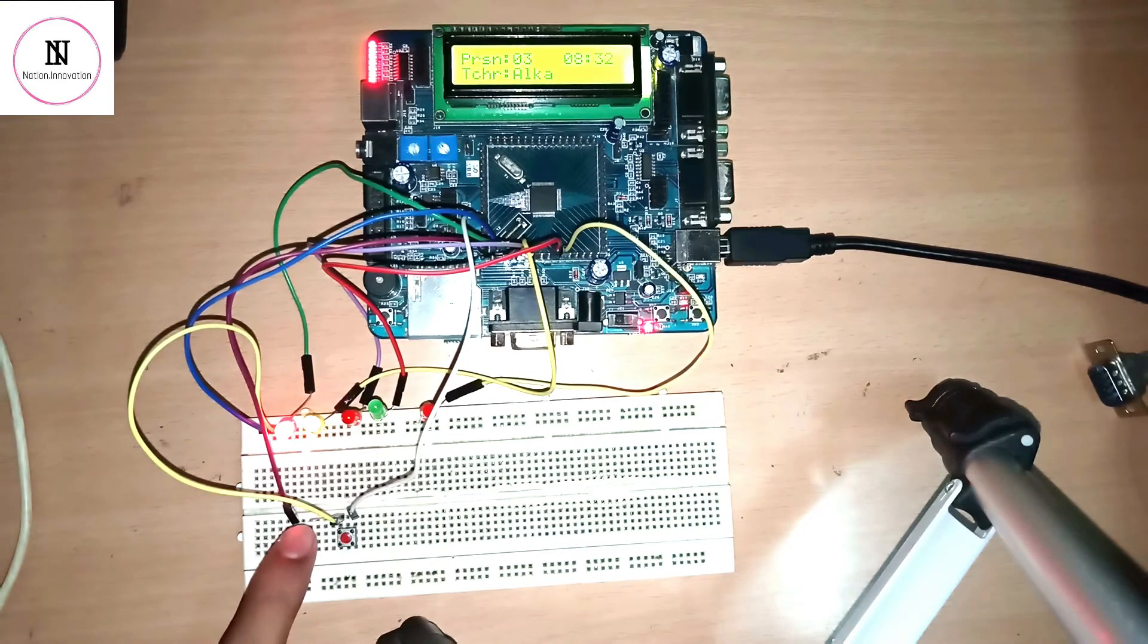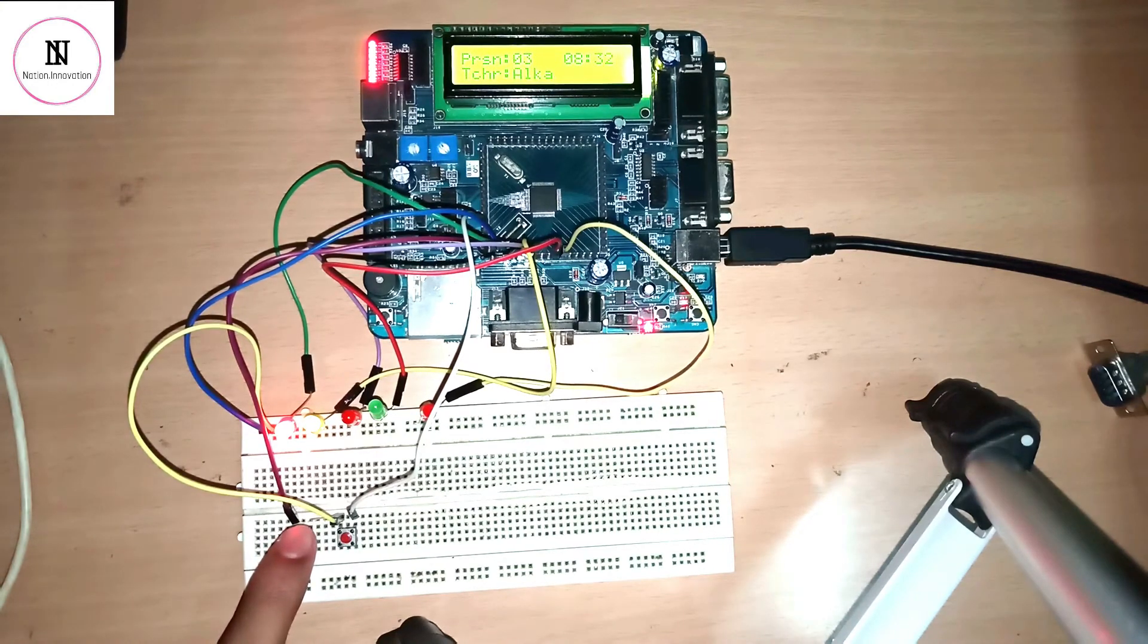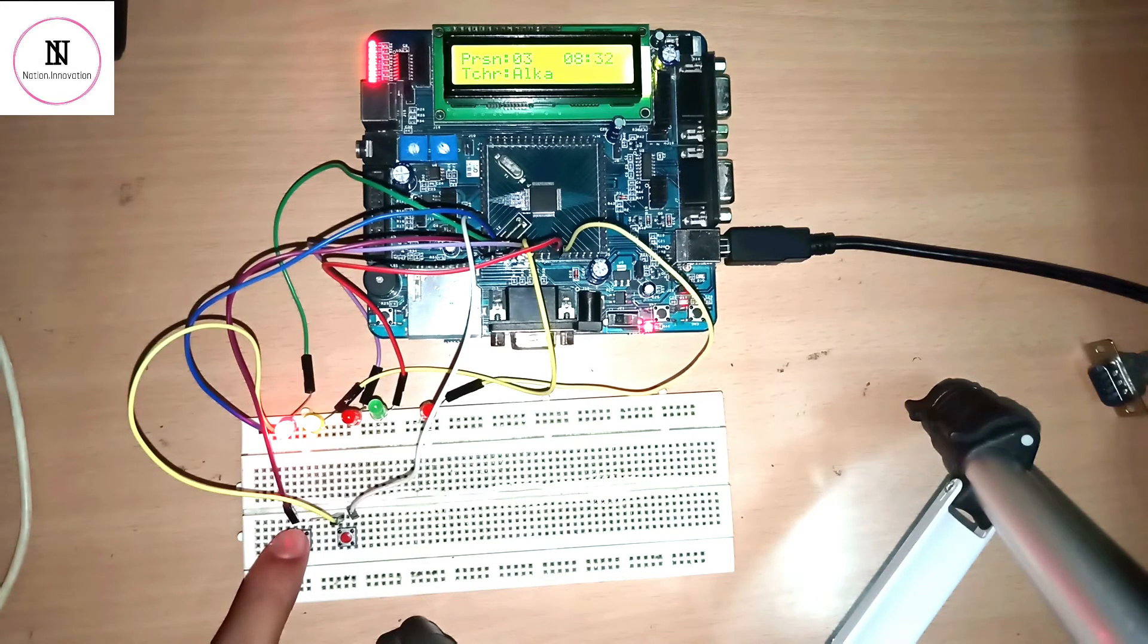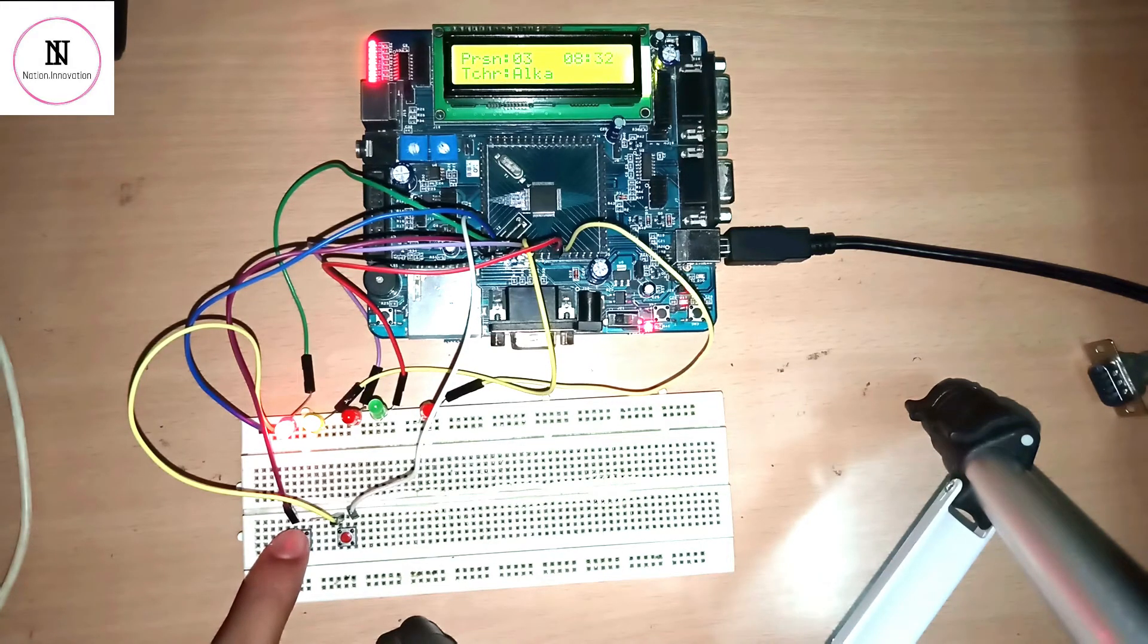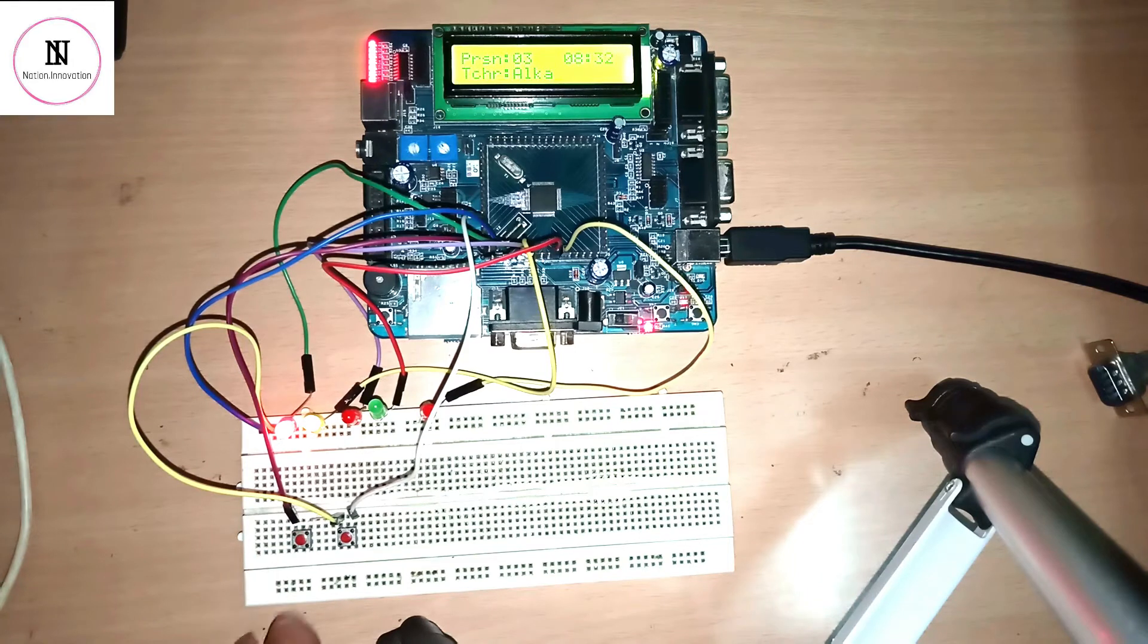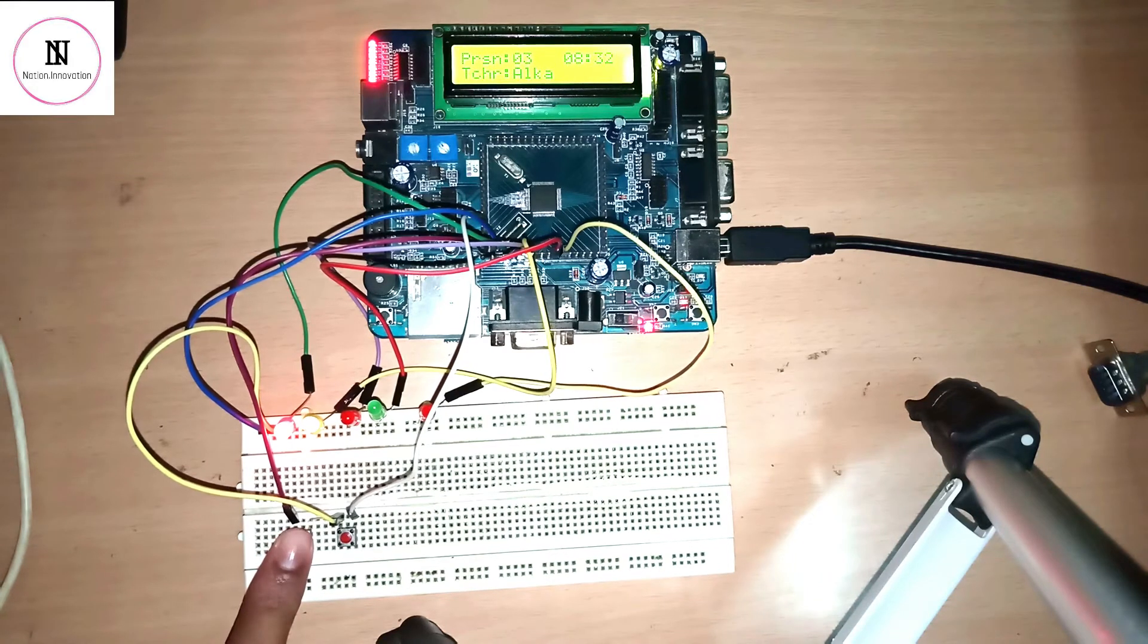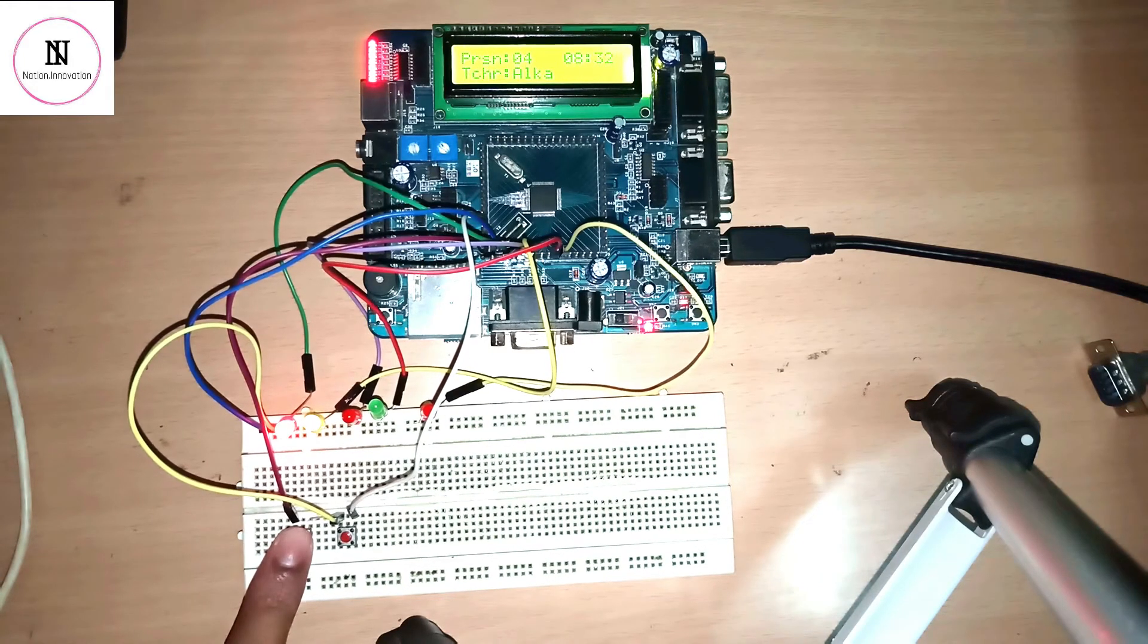After one minute the teacher name is changed to Alka at 8:32. Again after one minute at 8:33 the teacher name will be changed. The entry switch increases the number of persons as you can see on the LCD.